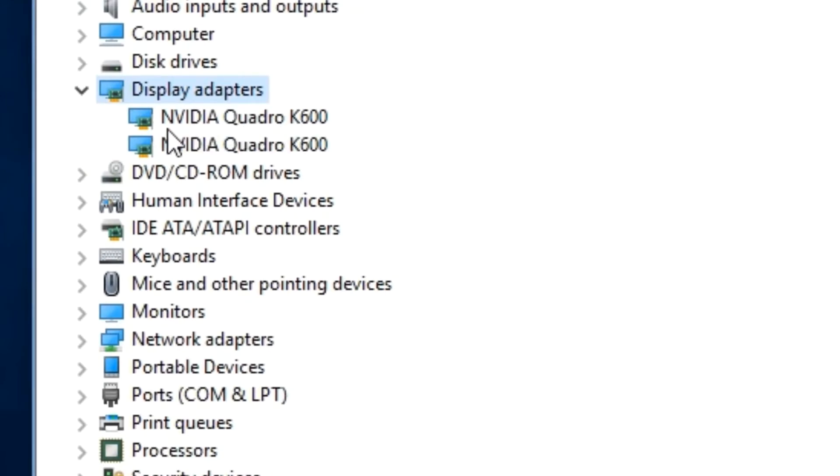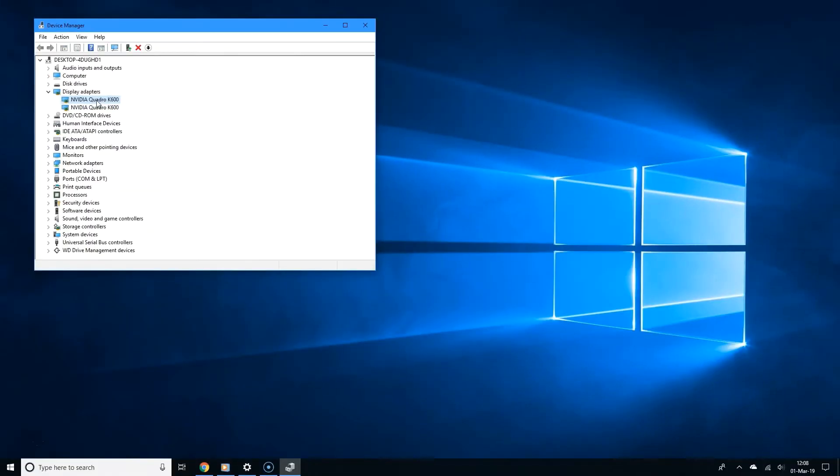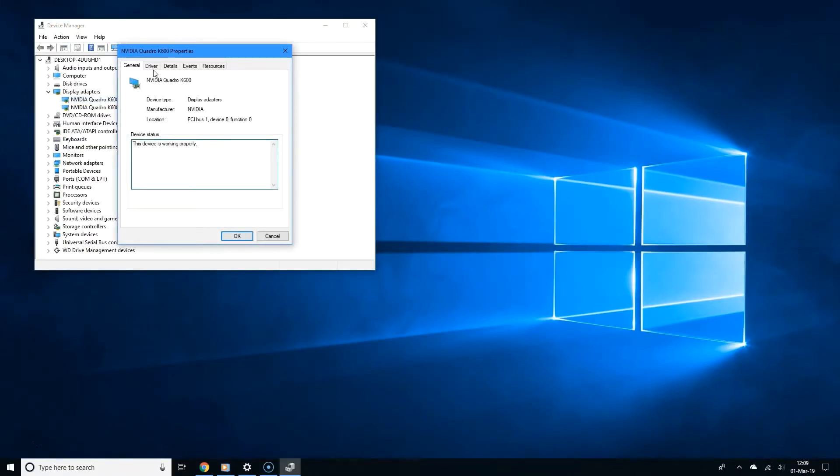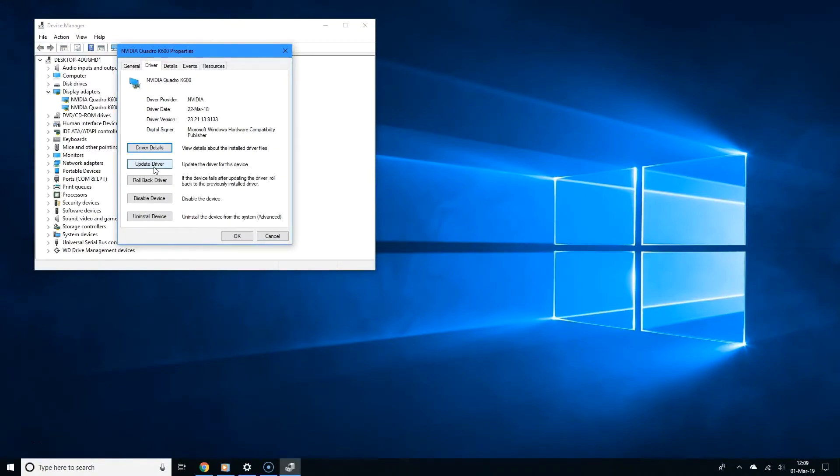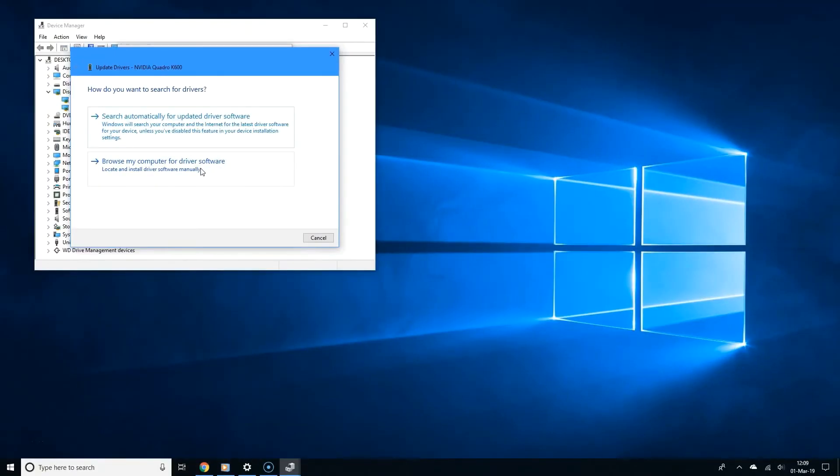And as a side note, now you know which graphics card you have. So this also allows you to know which graphics card you have on your PC. Now double click your graphics card, and now click the driver tab. And now simply click update driver.